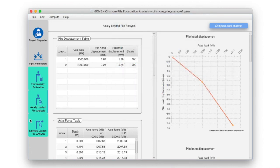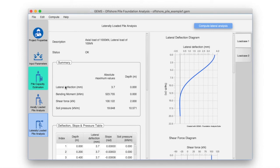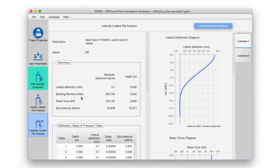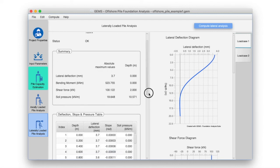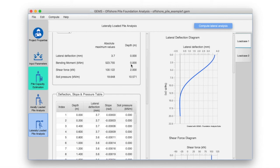Click on the laterally loaded pile analysis pane to view the results of the lateral analysis. This pane consists of multiple load case tabs displaying the analysis for the corresponding load cases. Each load case analysis tab consists of tables and graphs tabulating the analysis results. The summary table tabulates the absolute maximum values of lateral deflection, bending moment, shear force, and soil pressure, and the depths at which they occur. For the first load case, we have a maximum lateral deflection of 3.7 mm, bending moment of 523 kNm, shear force of 100 kNm at the pile head, and a maximum soil pressure of 19.6 kNm at a depth of 10.57 meters.